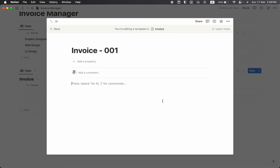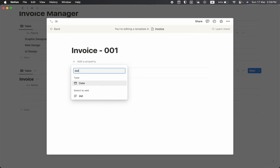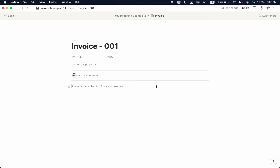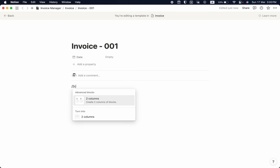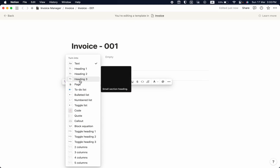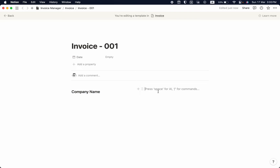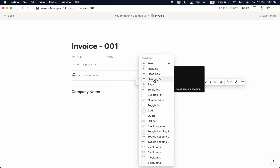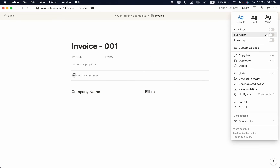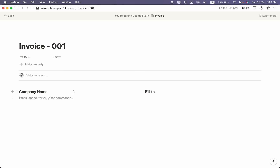I'll add a date property, then take a full screen view. I'll use slash to take a two-column layout. The first column will be 'Company Name' as heading 3, and the second column will be 'Bill To' also as heading 3. Let's go full screen via the three-dot button. Here will be our company details and here will be our client details.